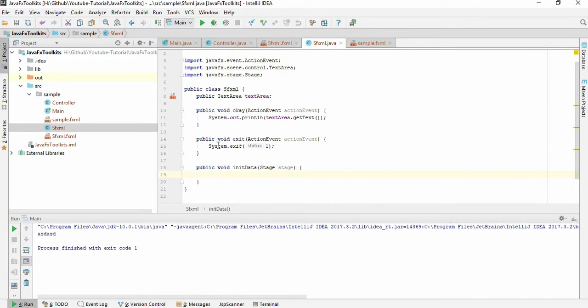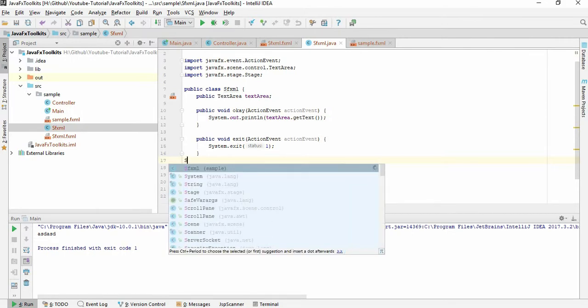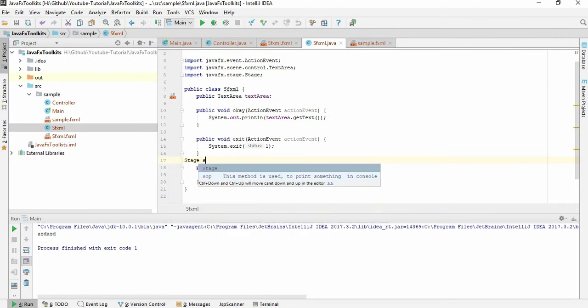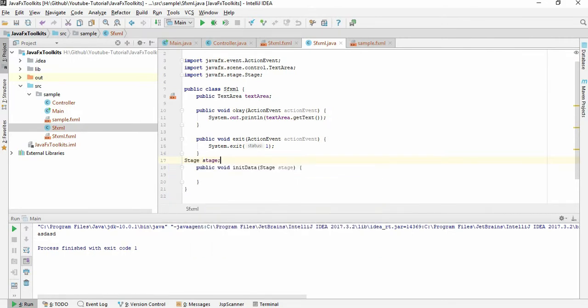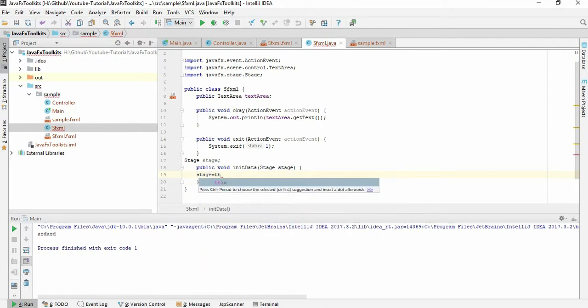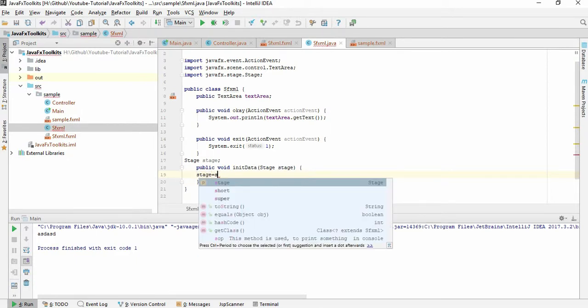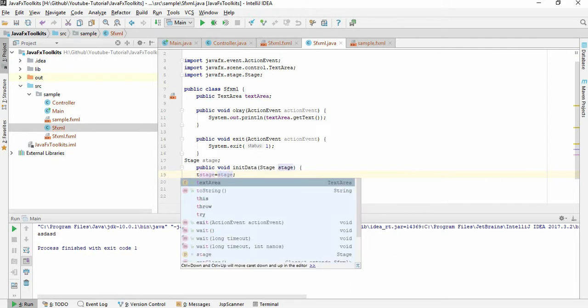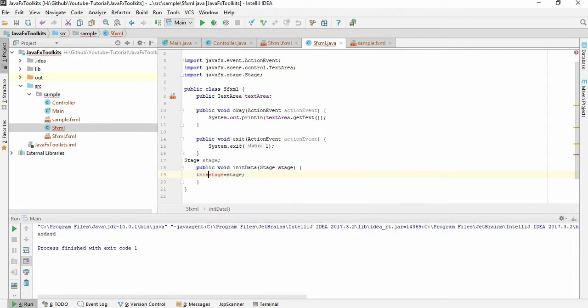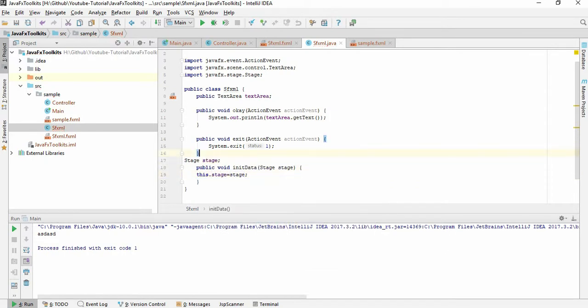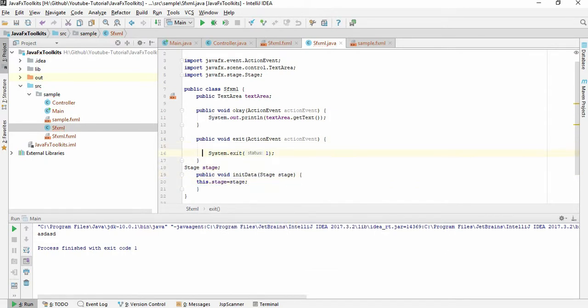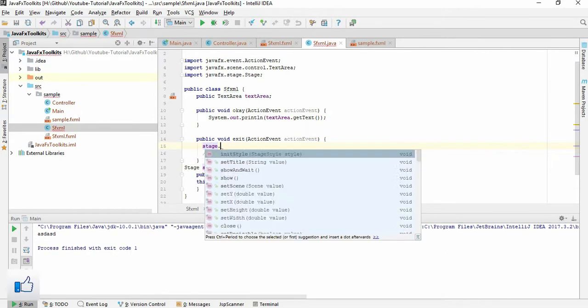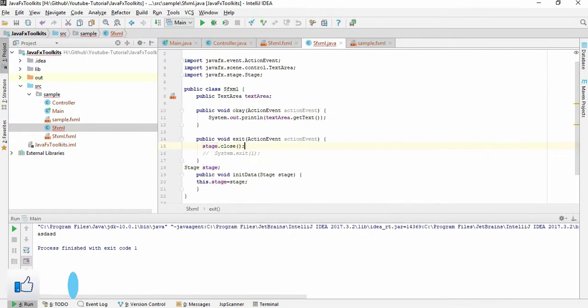This is the exit, and we need to create a stage here. Stage, stage VFX2, stage, stage.stage. So now here we can just close it. Stage.close, it will work.